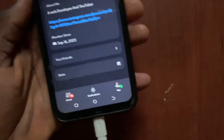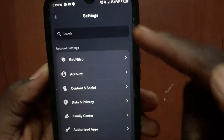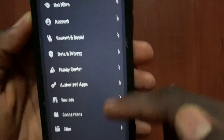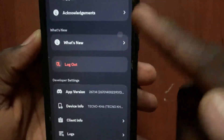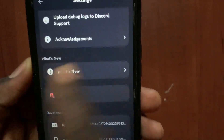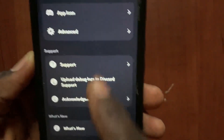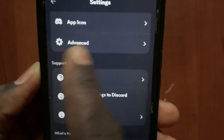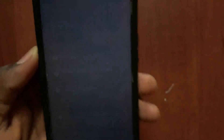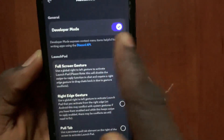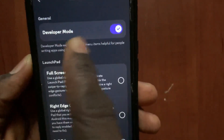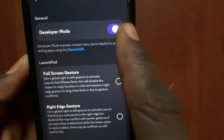After you open the Discord app, go to your profile at the bottom. After you come to your profile, go to settings. From the settings, scroll down and go to Advanced.